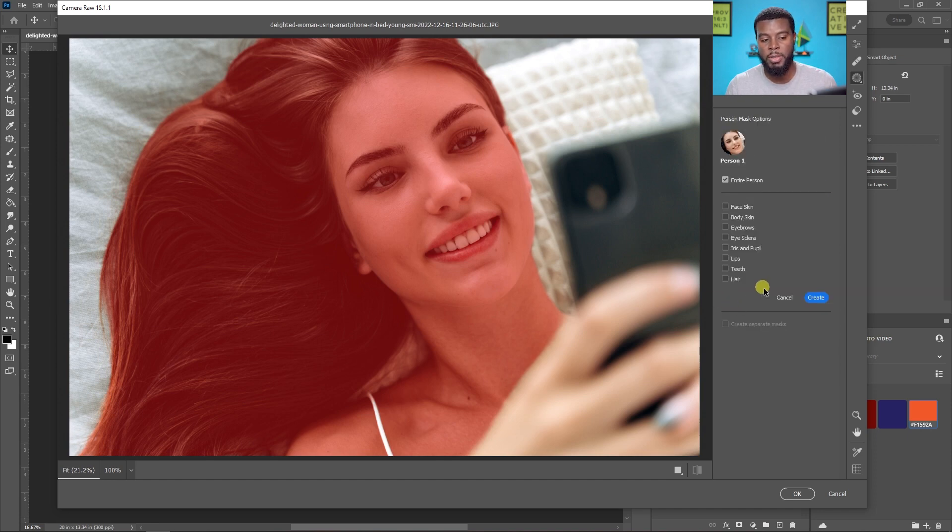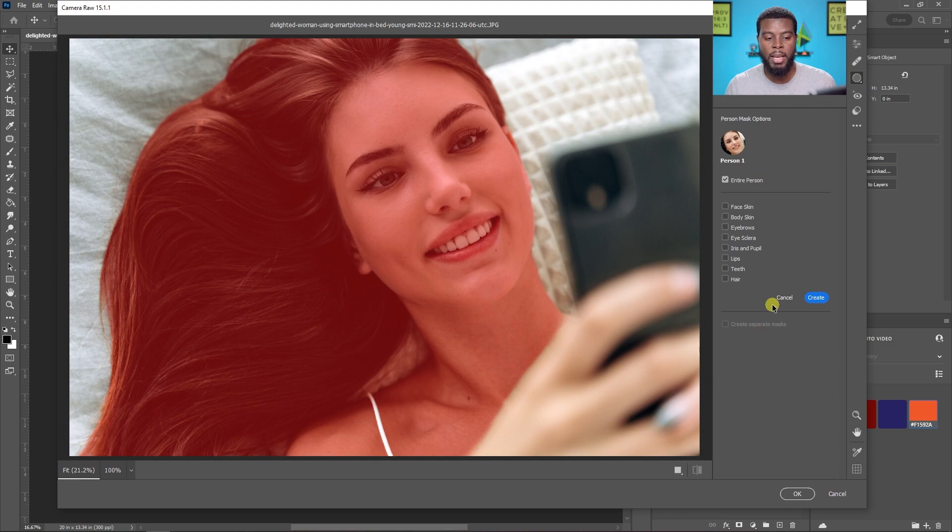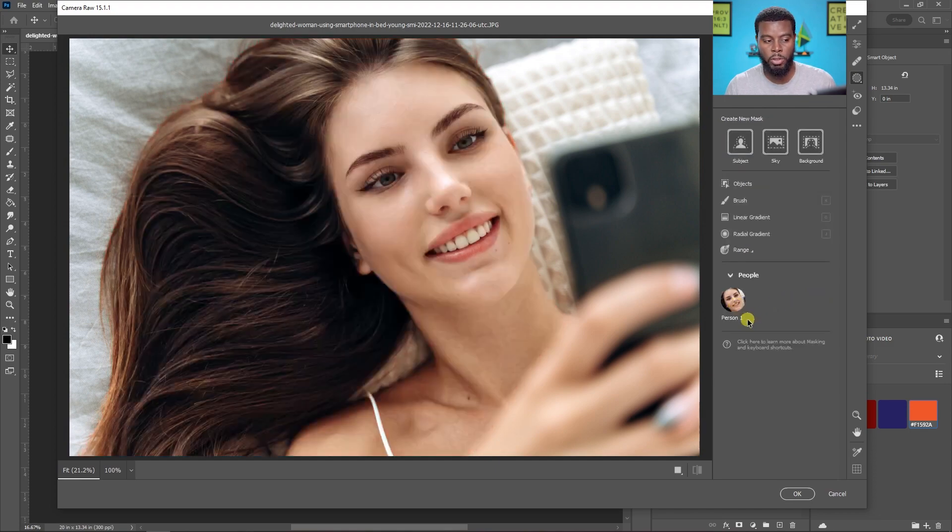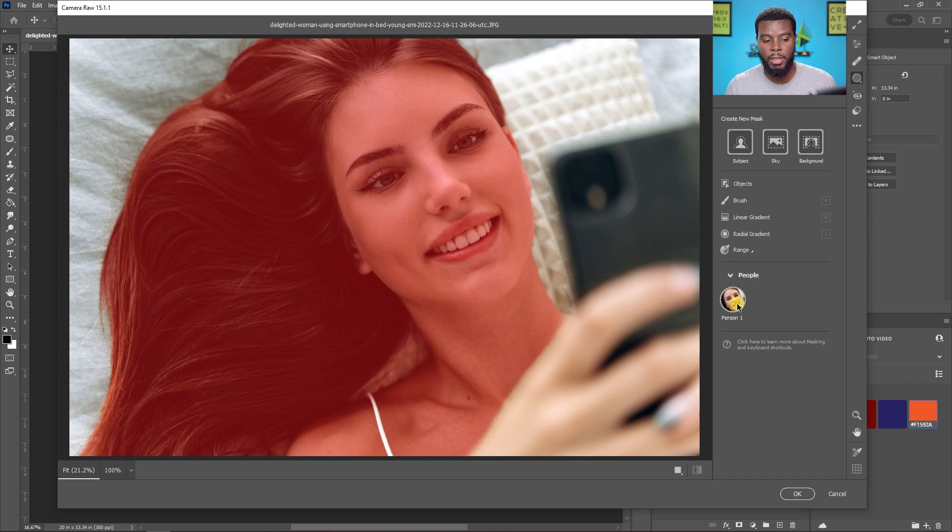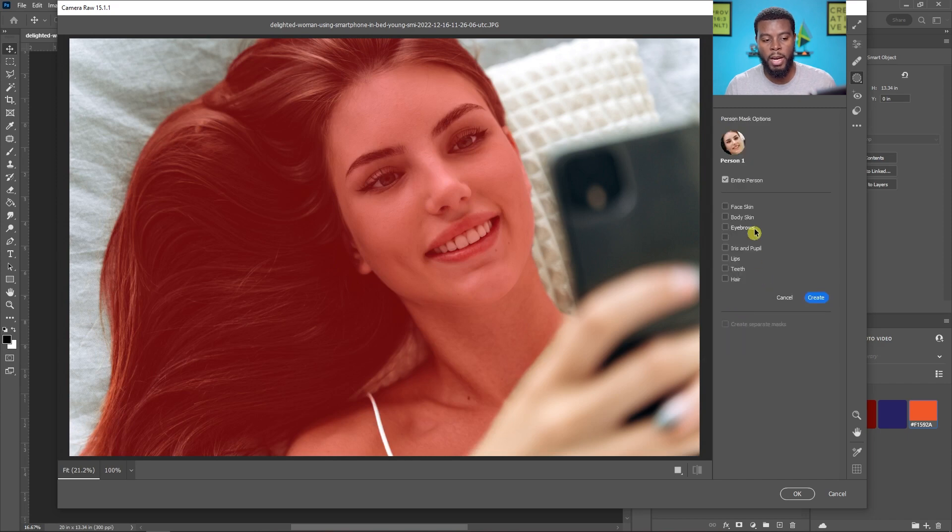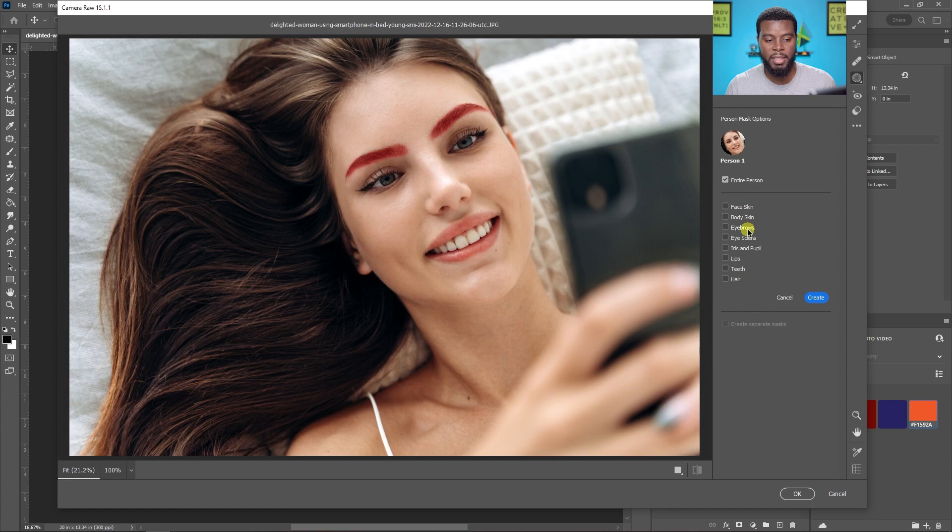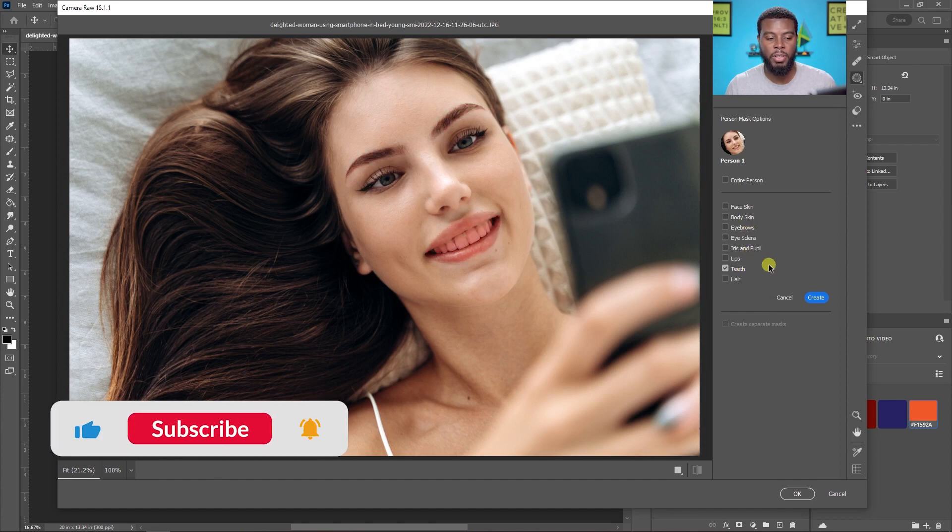Now you see me just click on the person here and let me show it to you again. You see it's right here, Photoshop detected the person. Then you click on Person 1 and then you get some controls here. You can control face, body, skin, eyebrows and what we're looking for is teeth. That's a new feature of Photoshop 2023.